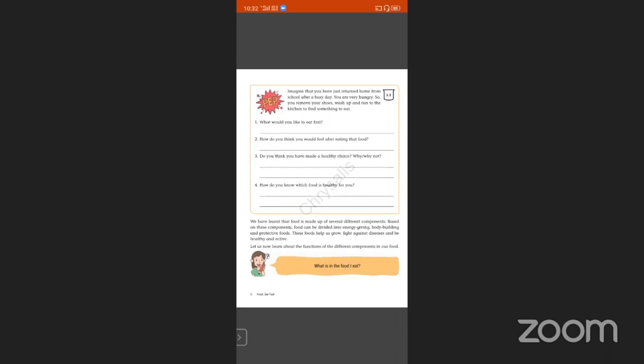Imagine that you have just returned home from school after a busy day. You are very hungry, so you remove your shoes, wash up and run to the kitchen to find something to eat. After school hours you are very hungry. Your mother will prepare something for you in the evening — any snacks or items your mother will prepare and keep ready for you.